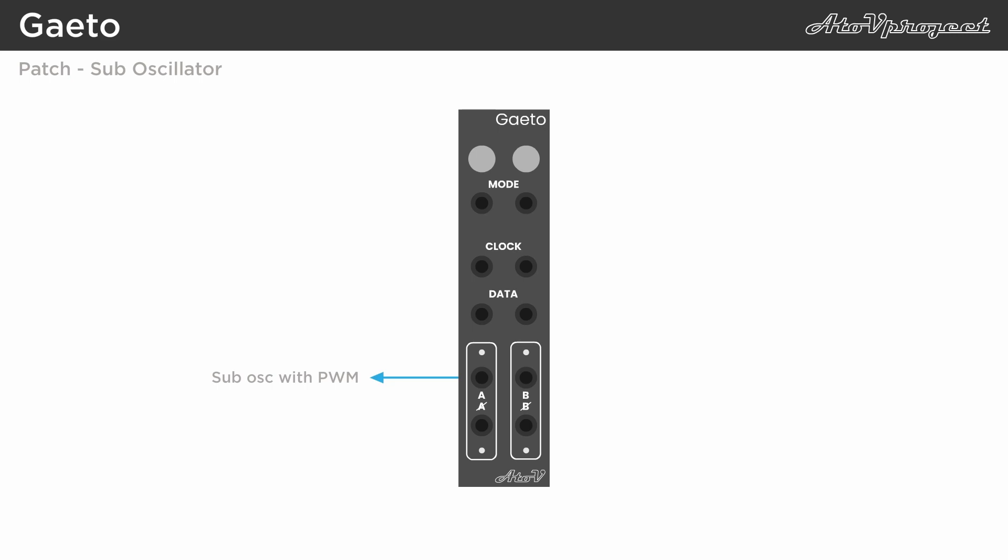Because the gate length of the output follows the length of the clock input, in gate mode you can create a sub-oscillator with variable pulse width, for example, if you mix the output of a sawwave oscillator with a slow-moving triangle LFO.